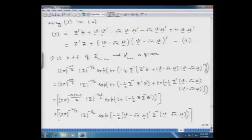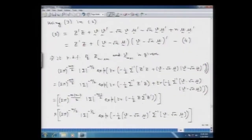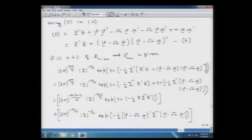We have been able to partition the joint PDF into two parts. The joint PDF of Z and v is written as the product of the probability density function of the random matrix Z and the probability density function of the random vector v. Hence, the random matrix Z and the random vector v are independently distributed.